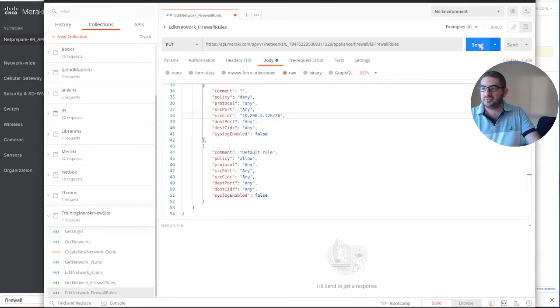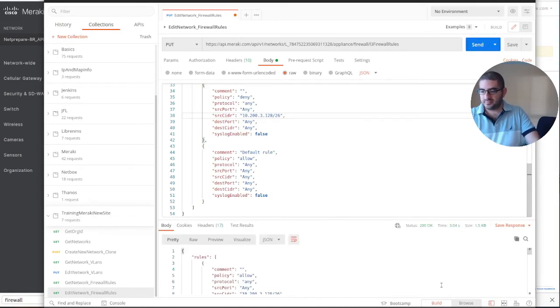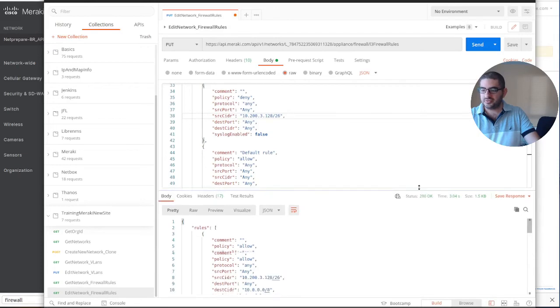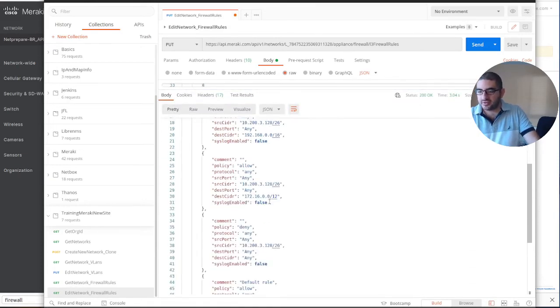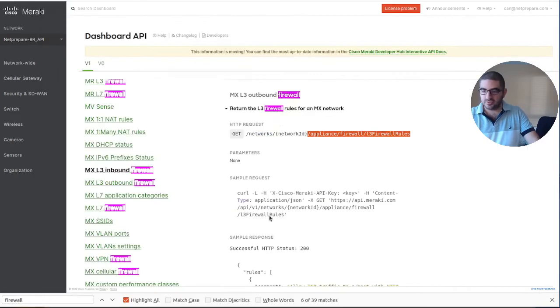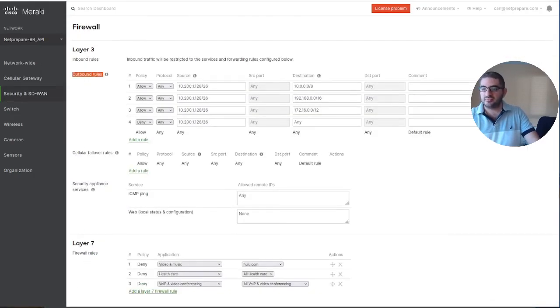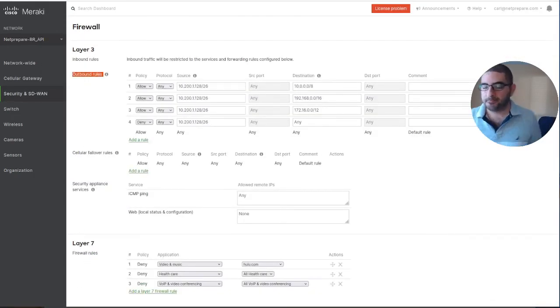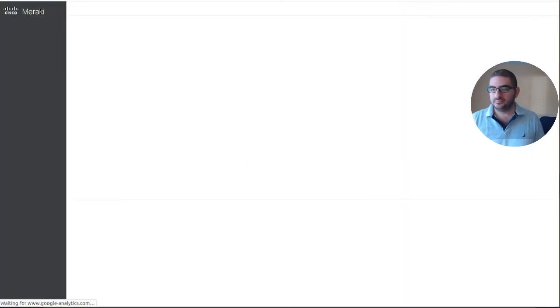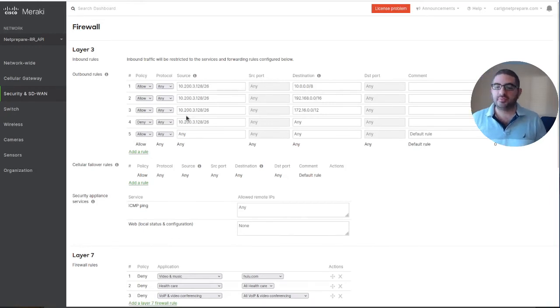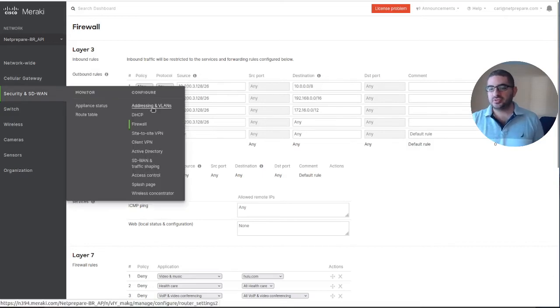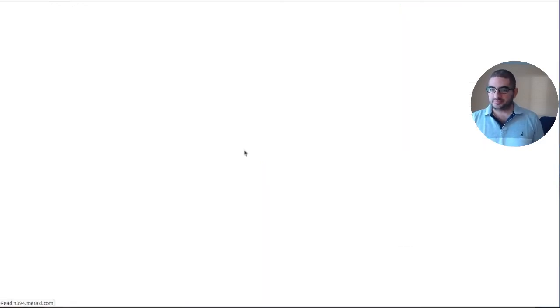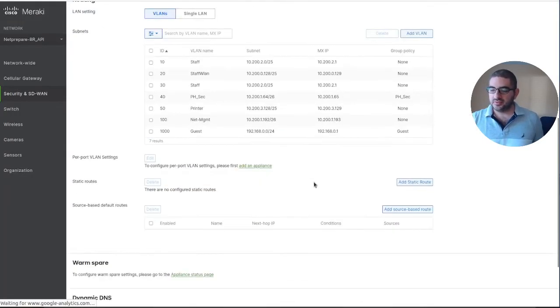Let's send this. Perfect, status 200. Allow 3.3.3.3. Let's check the rules on the Meraki dashboard itself. This is the old one, let's refresh it. Perfect, you've seen we've changed now the printer to have access to the internal network with the new subnet.